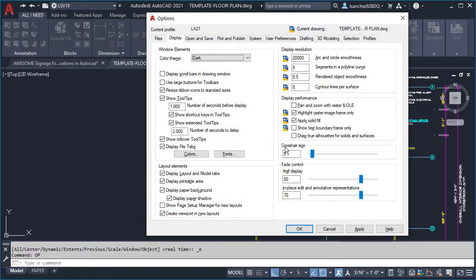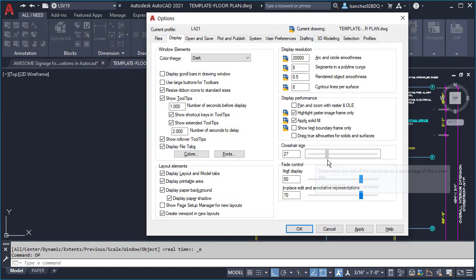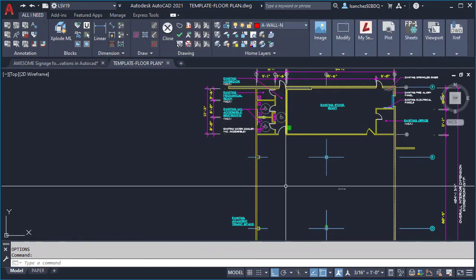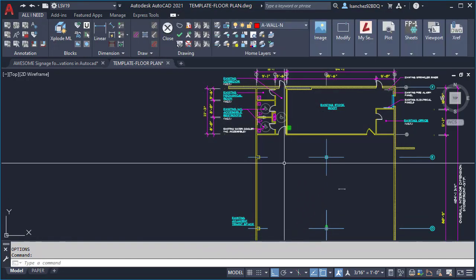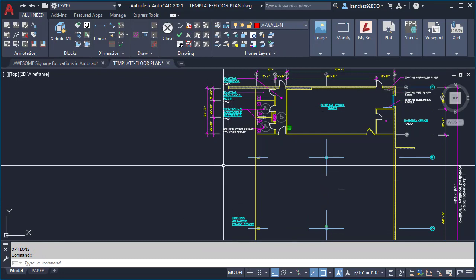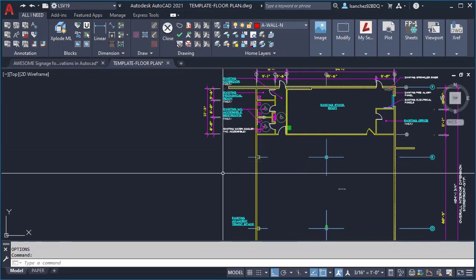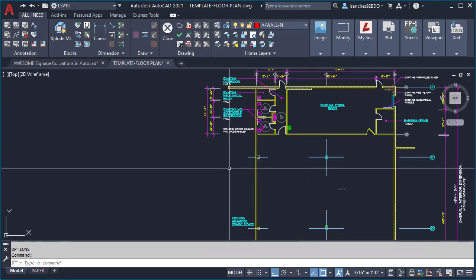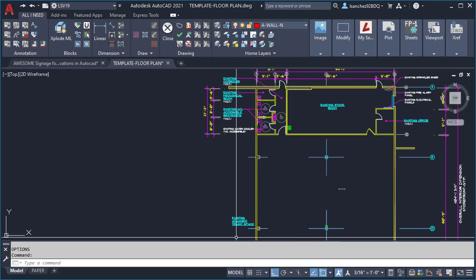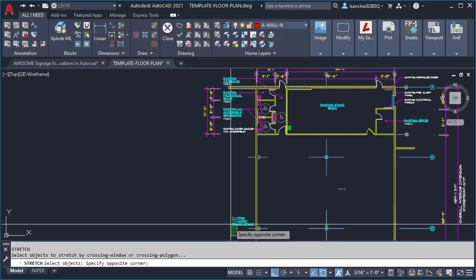I'm gonna go here to crosshair and I'm gonna put it all the way up like so. Once I click apply and hit OK, you can see that your crosshair is now big so you can align your text easily like so.